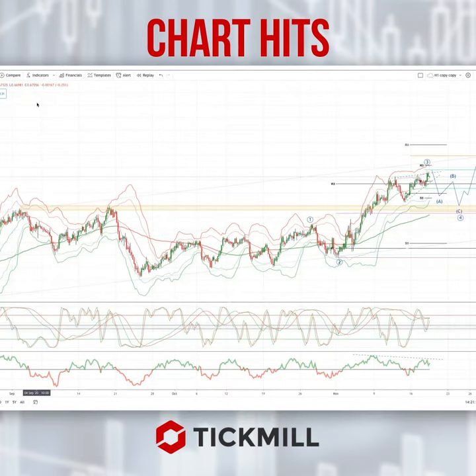Welcome traders to a Tickmill chart here with me Patrick Munnerly. I draw your attention to some developing opportunities on the intraday timeframe, 4-hour timeframe on the Kiwi dollar.